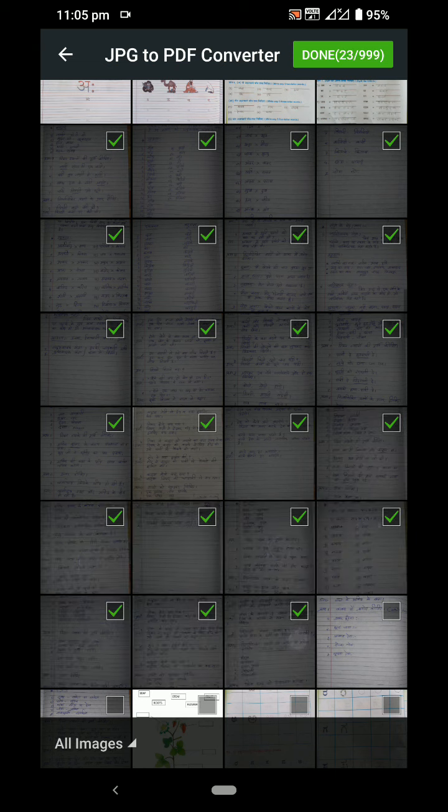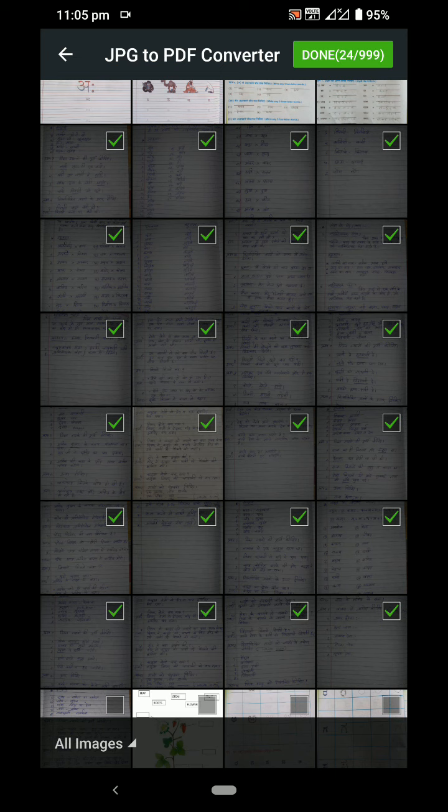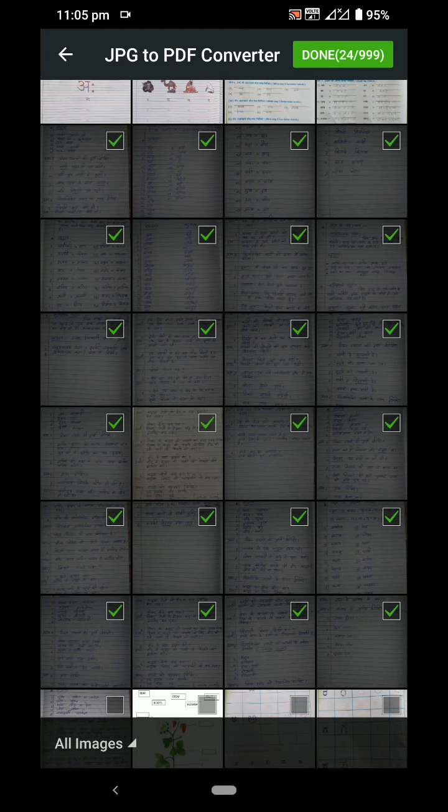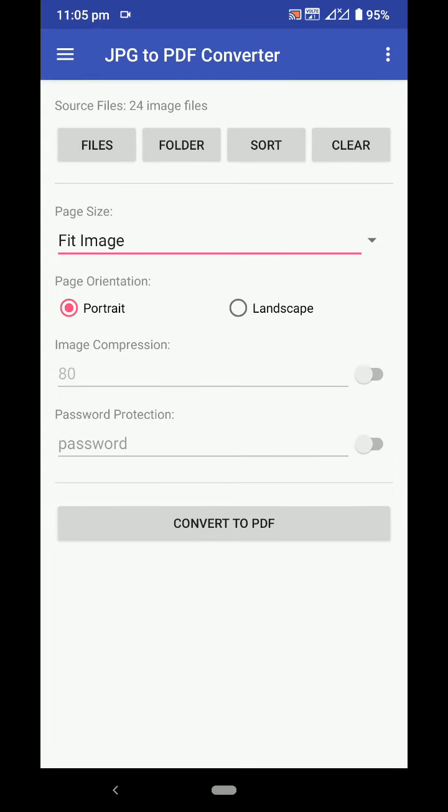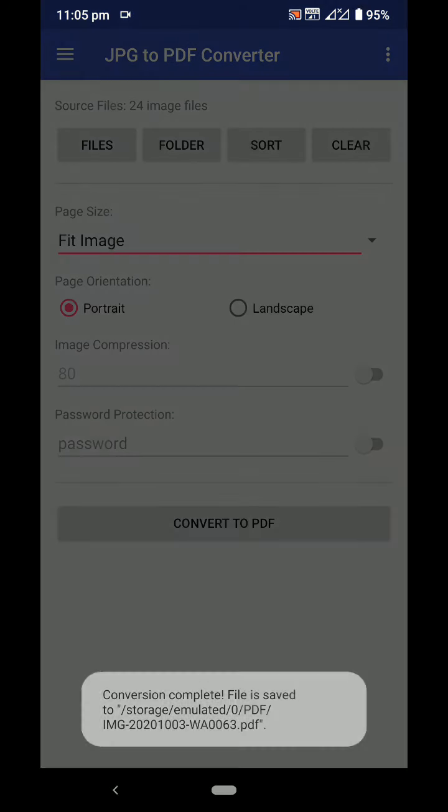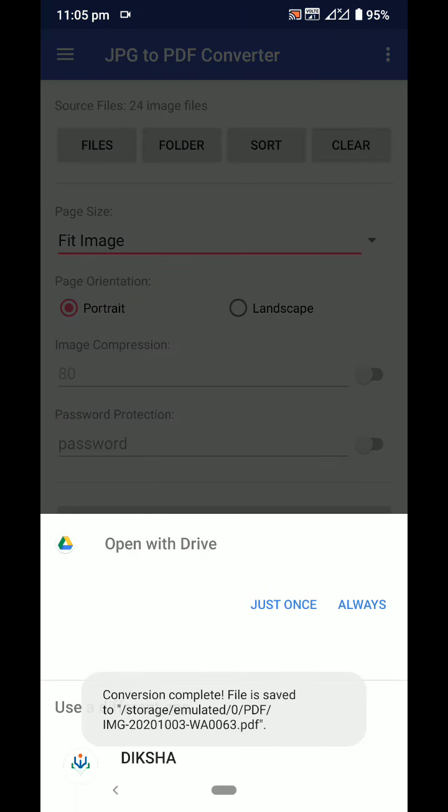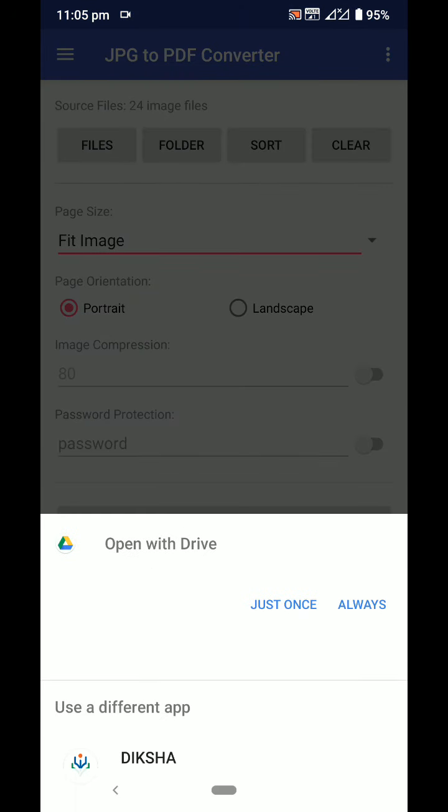But instead of sending individual pictures like this, you can convert to PDF and send it. Now I click on done. I selected the files which I want to send. Now you have to just click on convert to PDF. Now it is converted and it is asking to open.